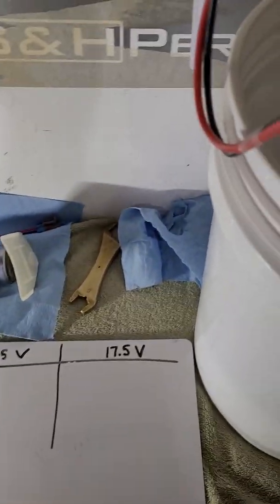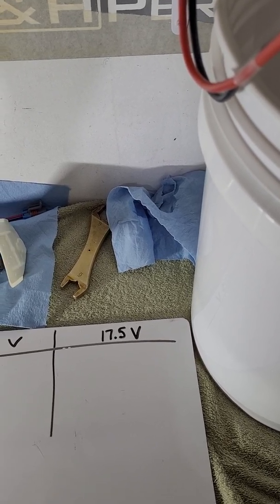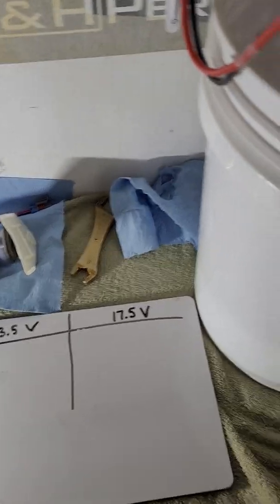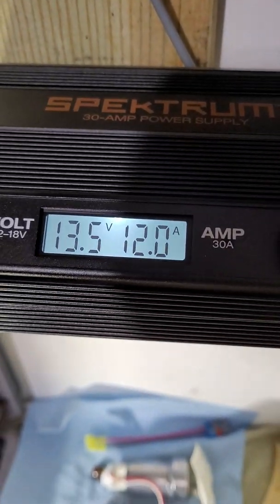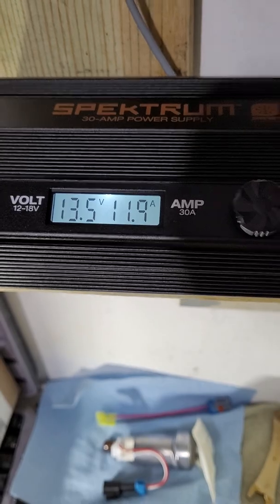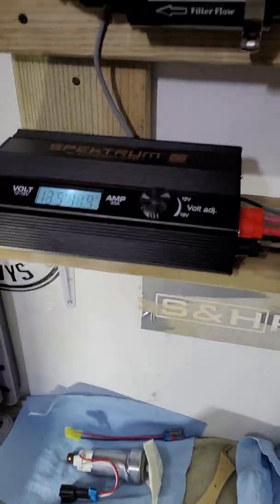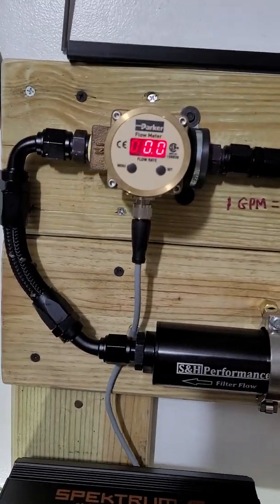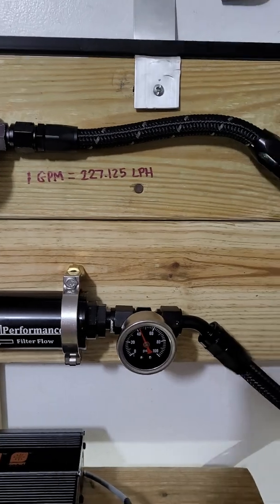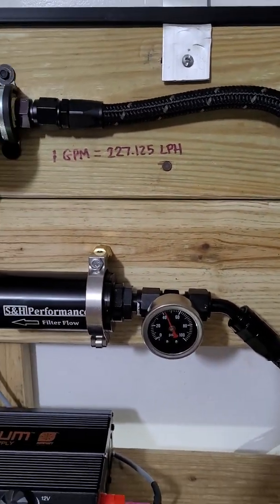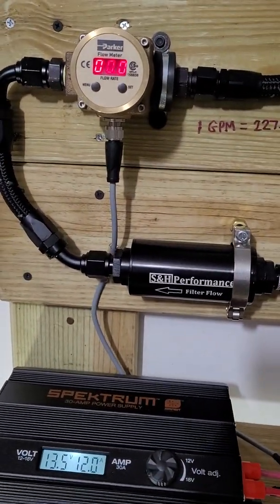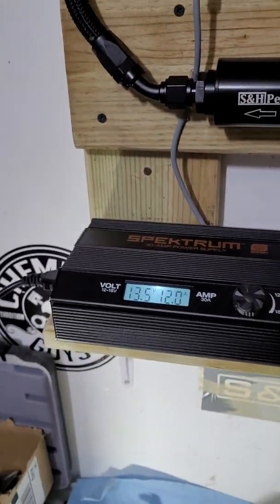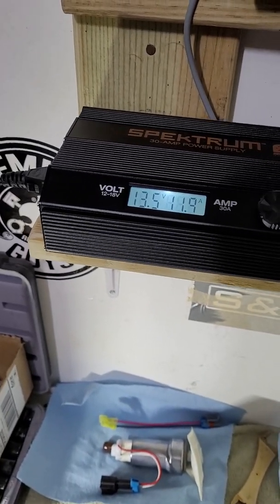The first test is at 13.5 volts, the standard automotive voltage for accessories including fuel pumps. At 13.5 volts we're pulling 12 amps current at 40 PSI. Nothing is registering on my flow meter - the minimum reading is one gallon per minute, roughly 227 liters per hour, so it won't read at this lower voltage. The advertised flow rate of the pump is 180 liters per hour at factory voltage. I'm going to dial it up to simulate a voltage booster. Standard voltage boosters are typically called 18-volt.